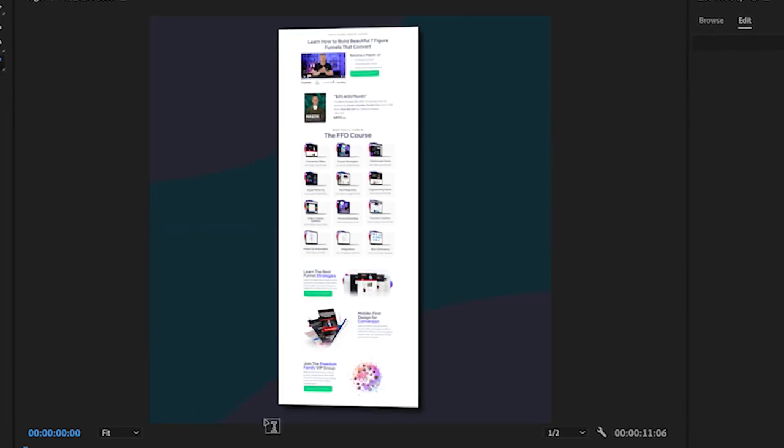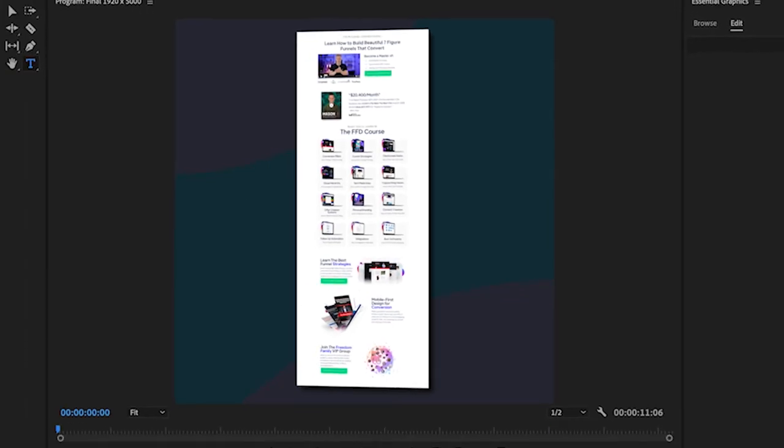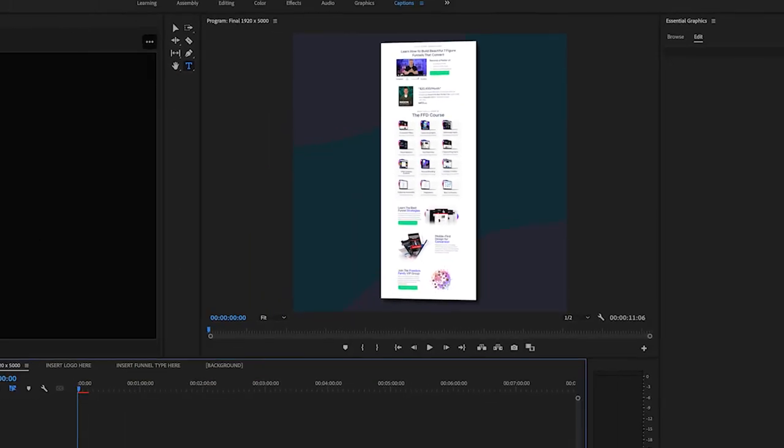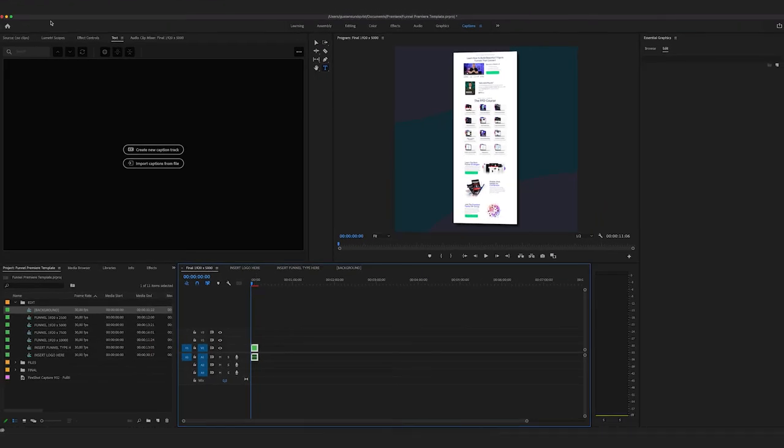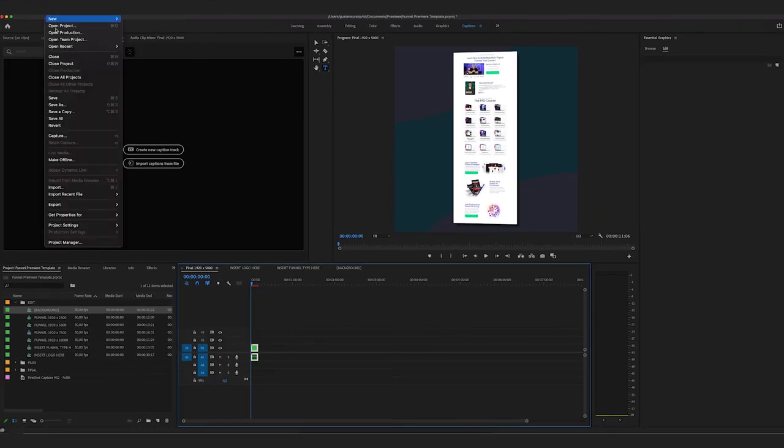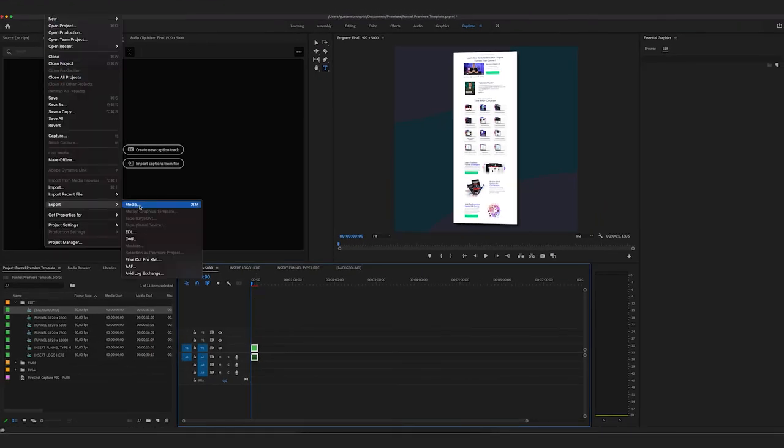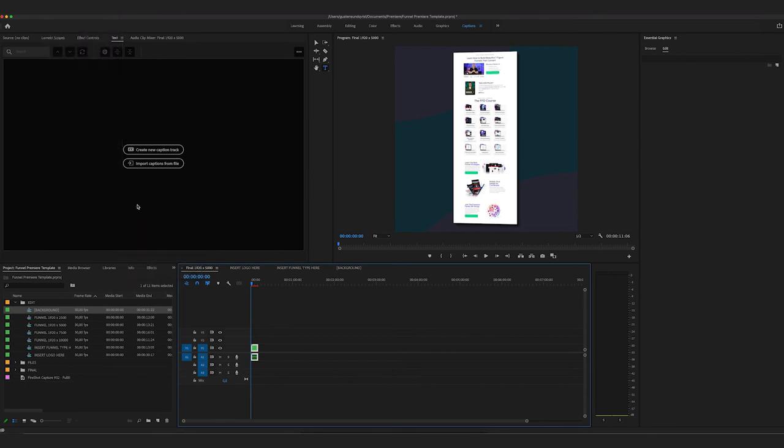But if I want to render it now, I just go up to Premiere file export media.